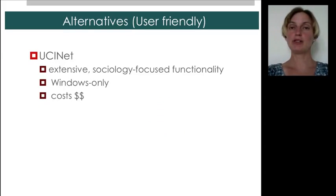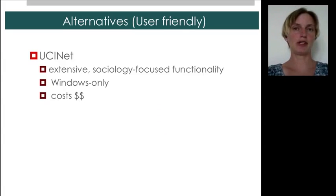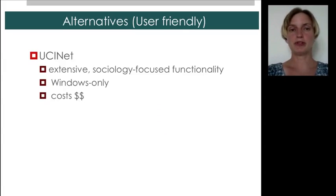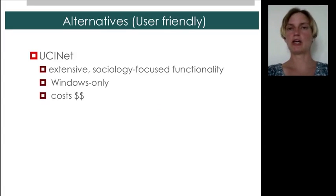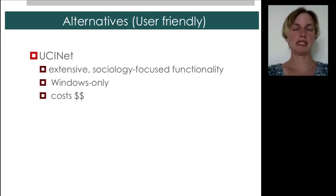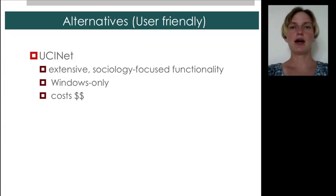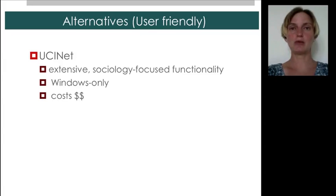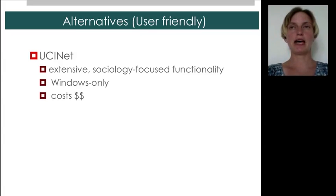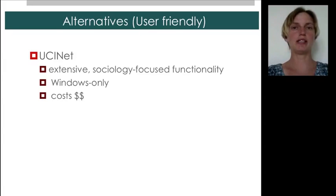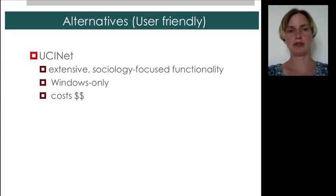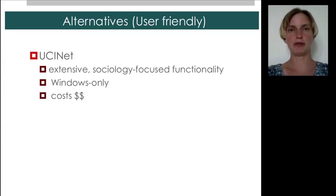We also will not be using UCiNet, which again is fairly mature. It has extensive functionality, mostly focused around sociology. I think until recently, UCiNet did not really scale up to large networks. Unfortunately, it's also Windows only, and the license may cost you a couple of hundred dollars if you're not a full-time student, or somehow affiliated with the university.